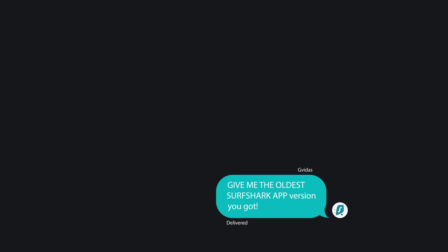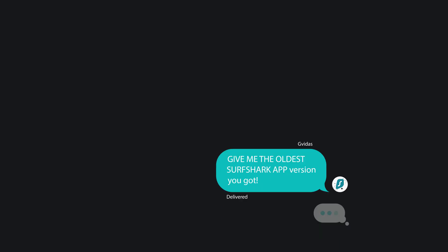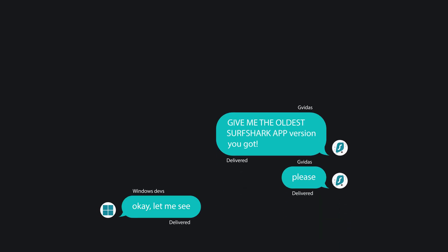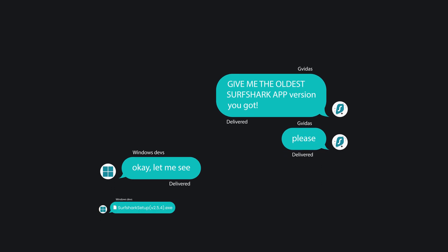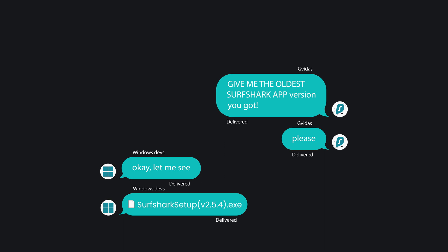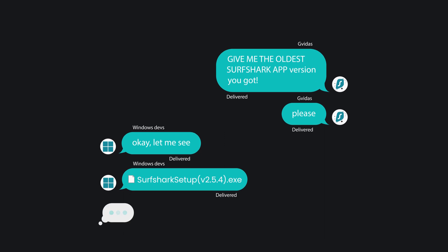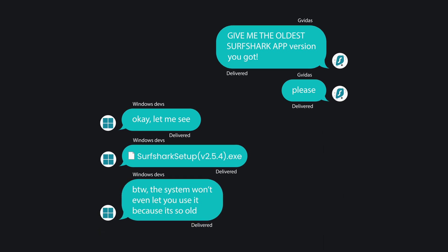Surfshark turning five years old — I really had to think long and hard on what kind of video we could make. We could have made some kind of celebration video, but instead I texted one of our Windows developers and said give me the oldest Surfshark app version you got. After a dozen minutes or so they sent me a .exe installer of version 2.5.4 of the Surfshark Windows app — noting that this system won't even let you use it because it's so old, but that won't stop me.